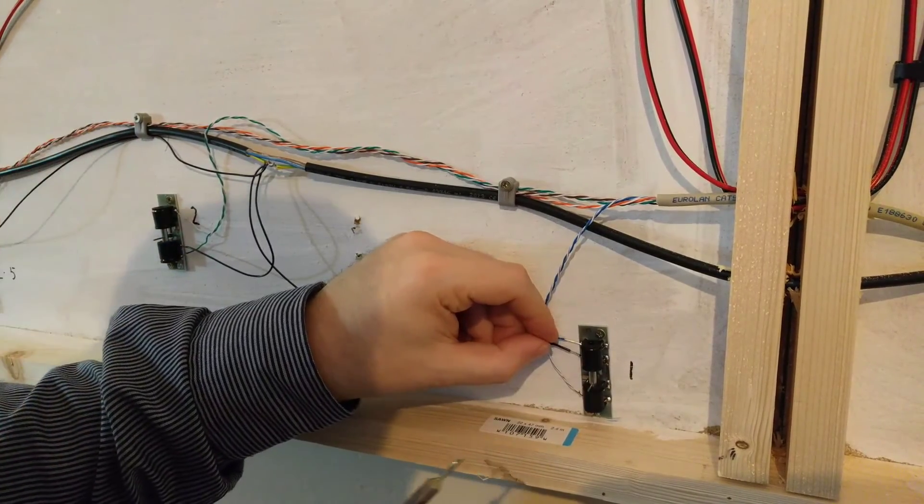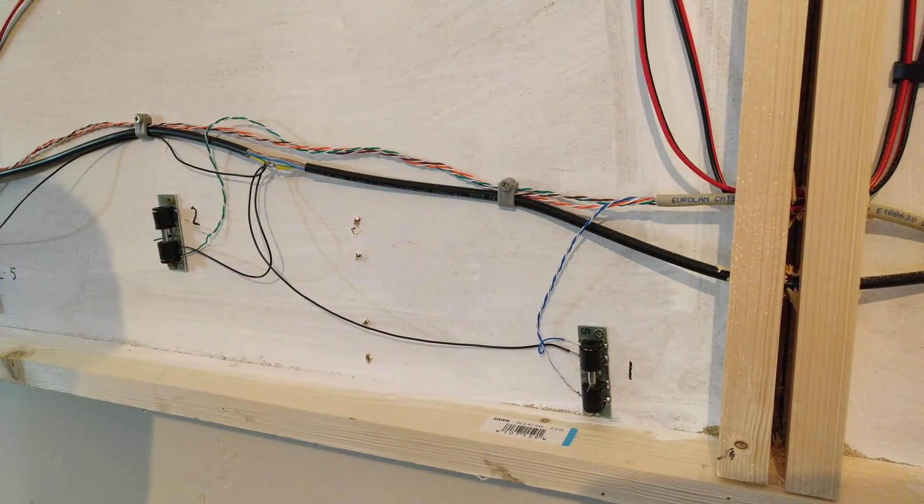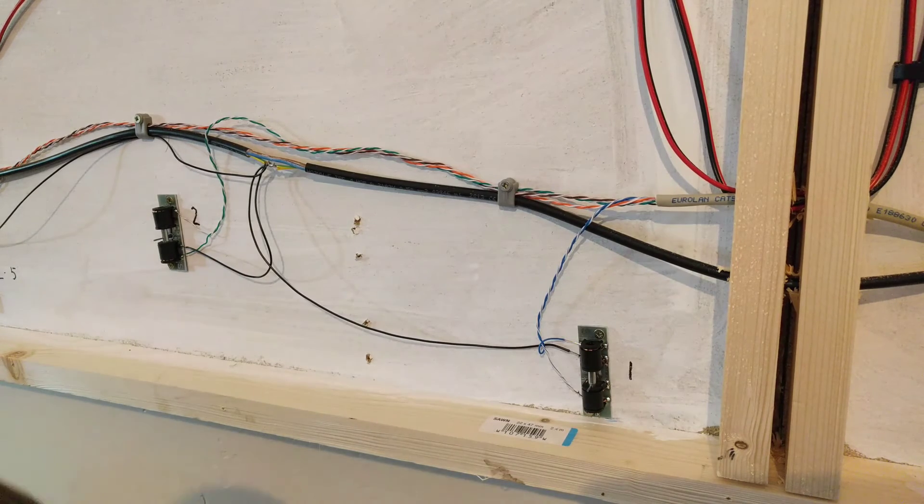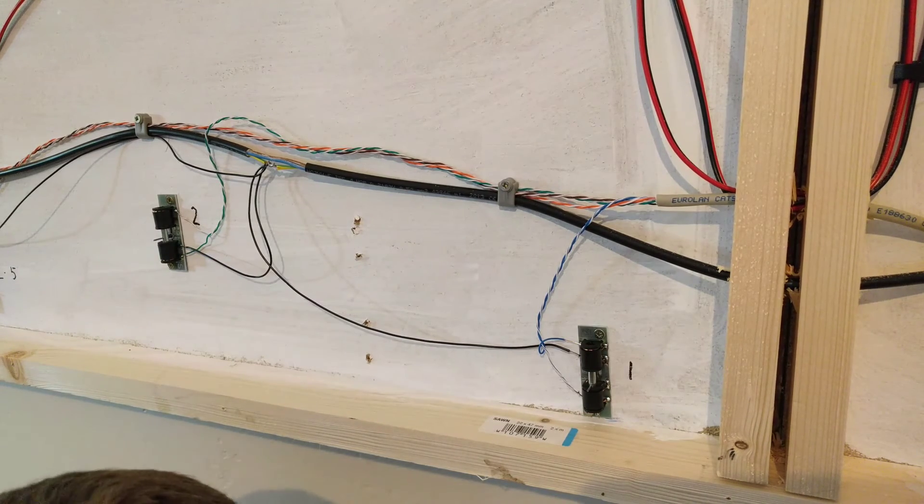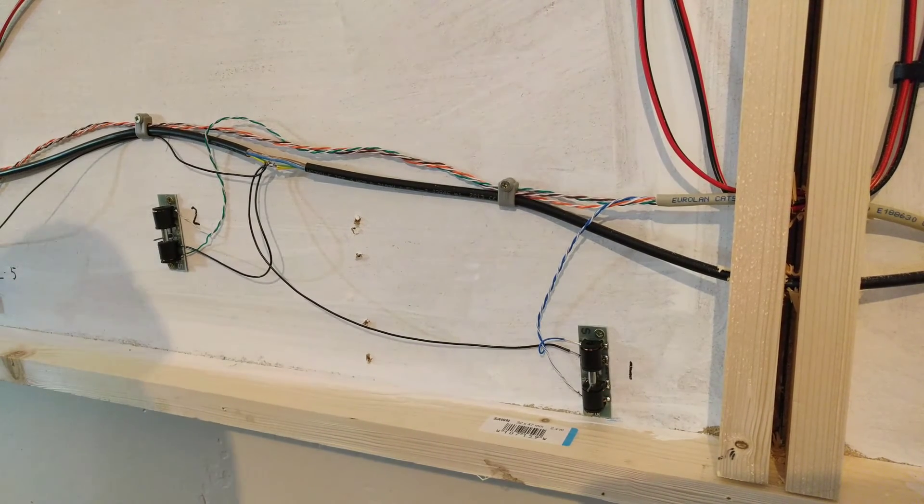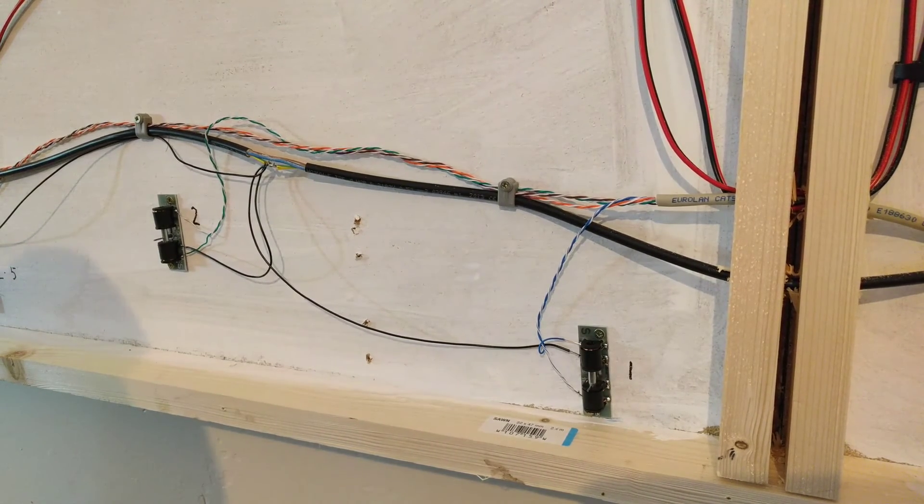It'll be fine, there we go. And that's that wired.